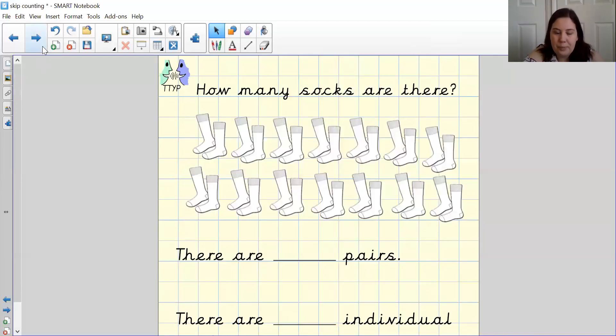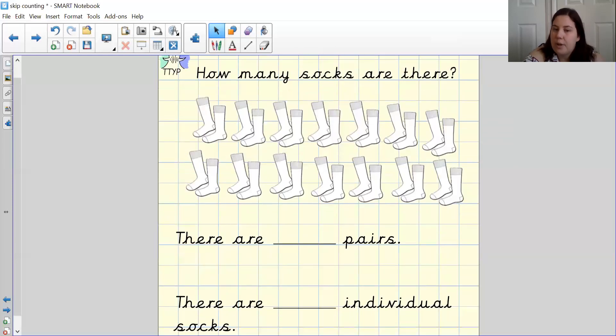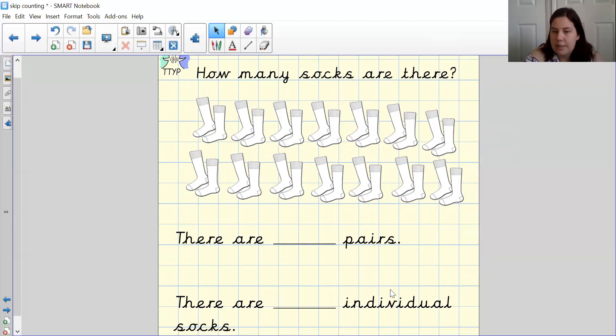So what I'd like you to do now is I would like you to try and solve how many socks there are in total. So I would like to know how many pairs and then how many there are individually. See if you can solve that at home.